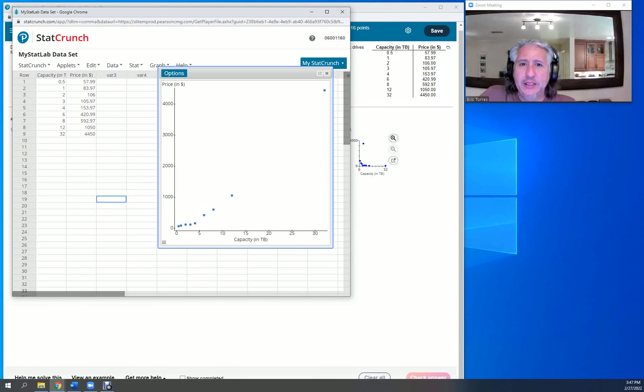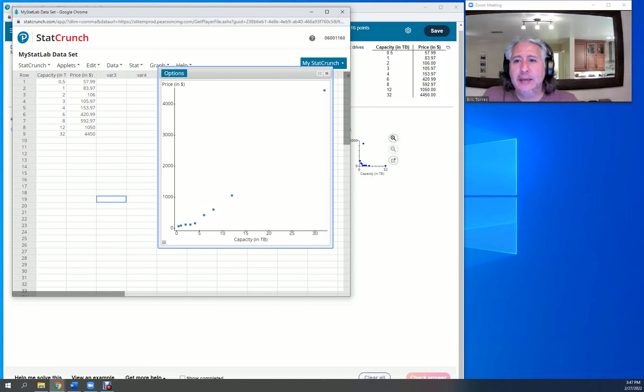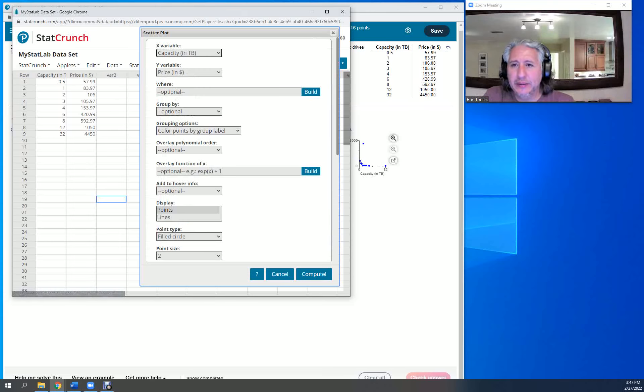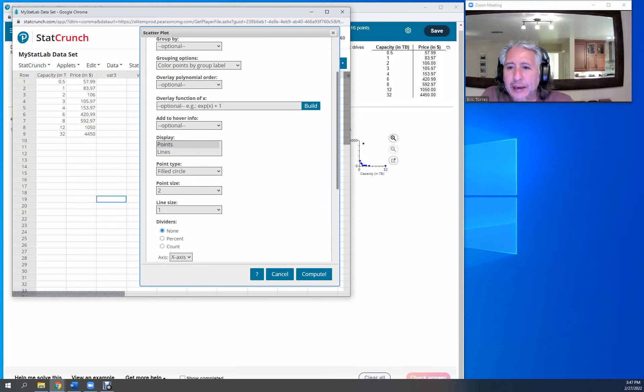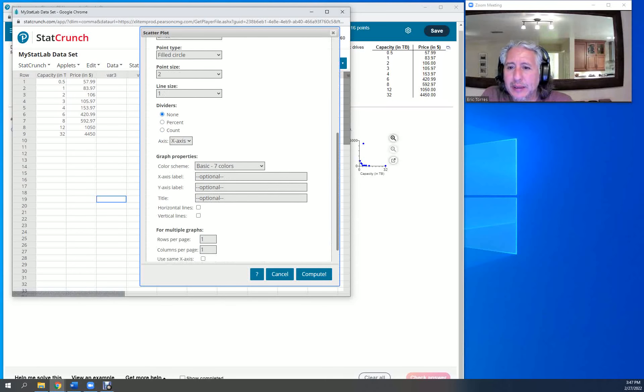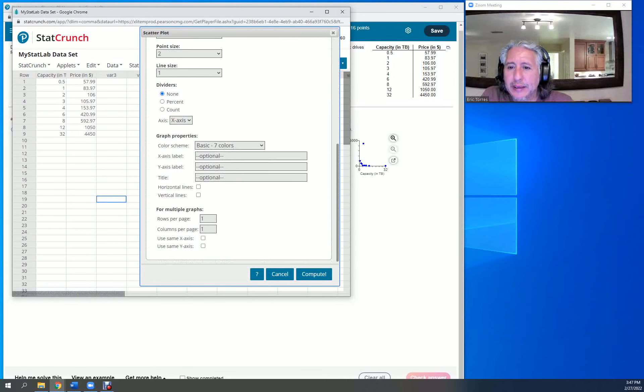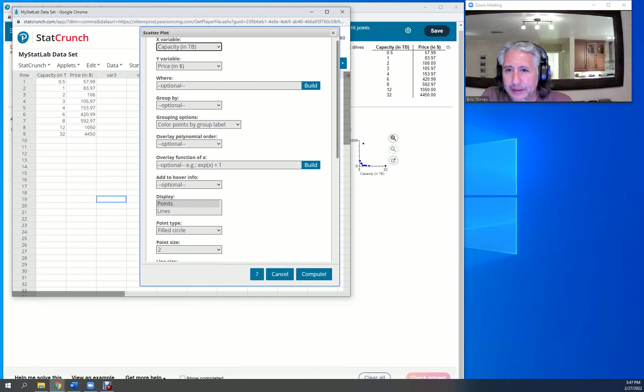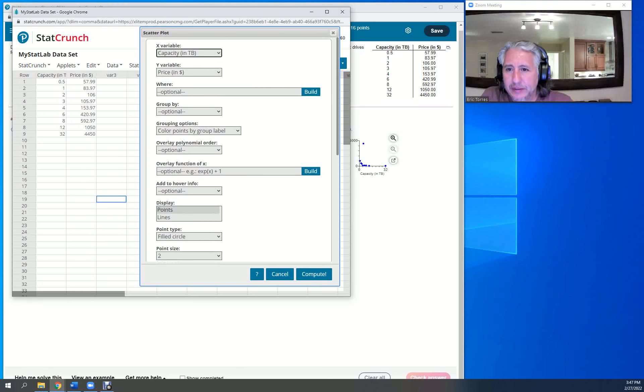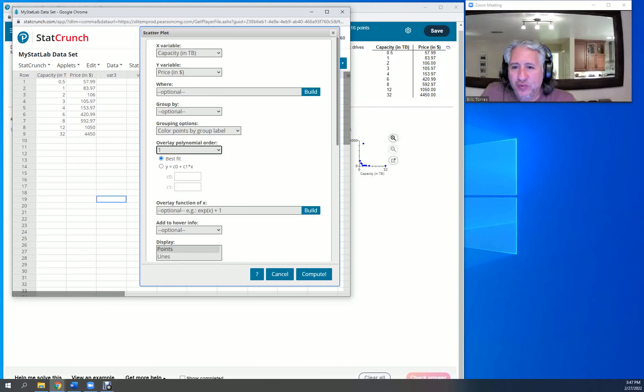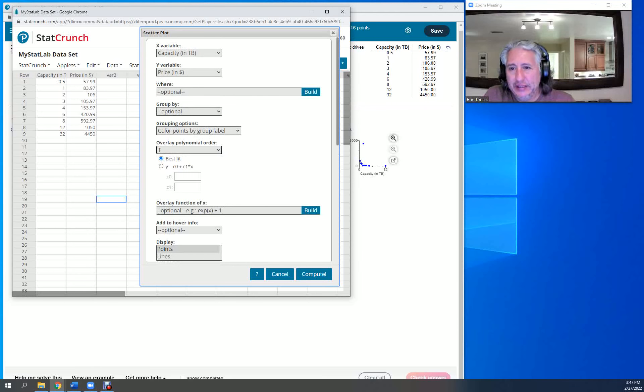I could probably still—let's see if we can go ahead and put a line in here. Let's do that. I'm going to put a first degree polynomial, which is a line, and it's actually going to be the line of best fit. That's it.